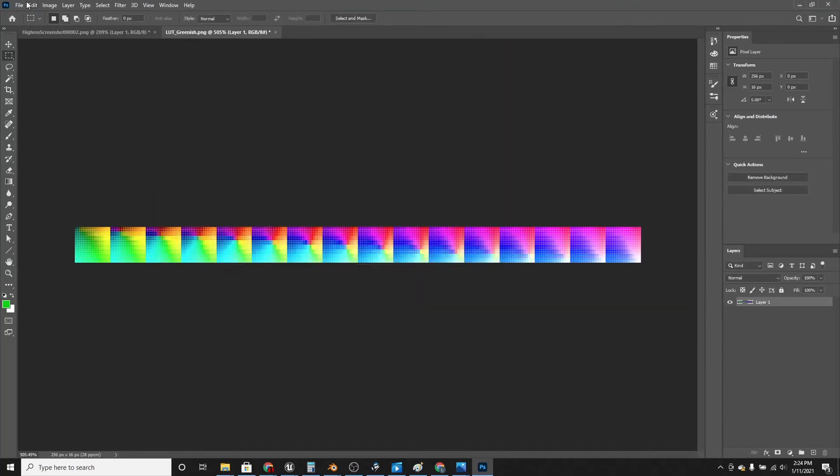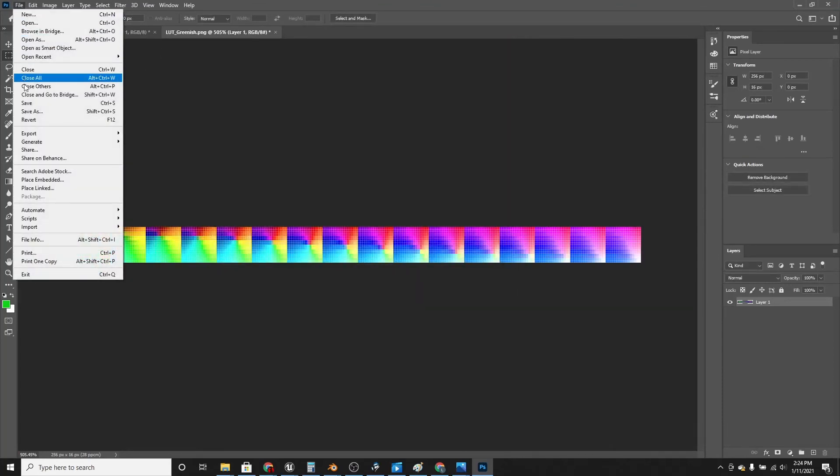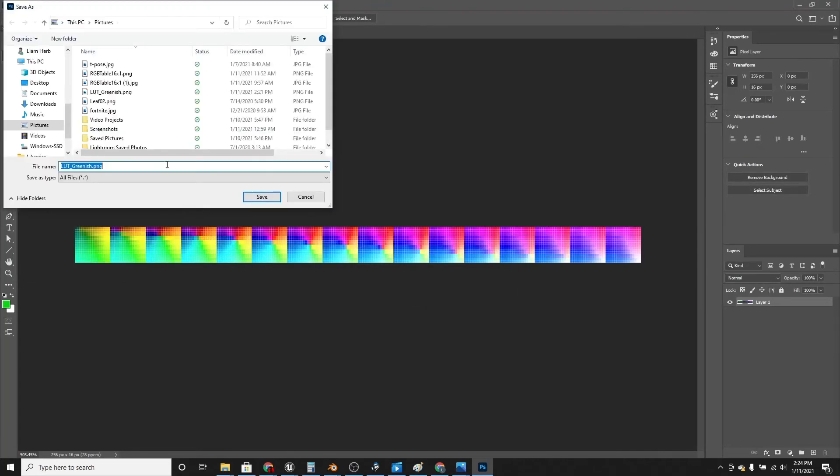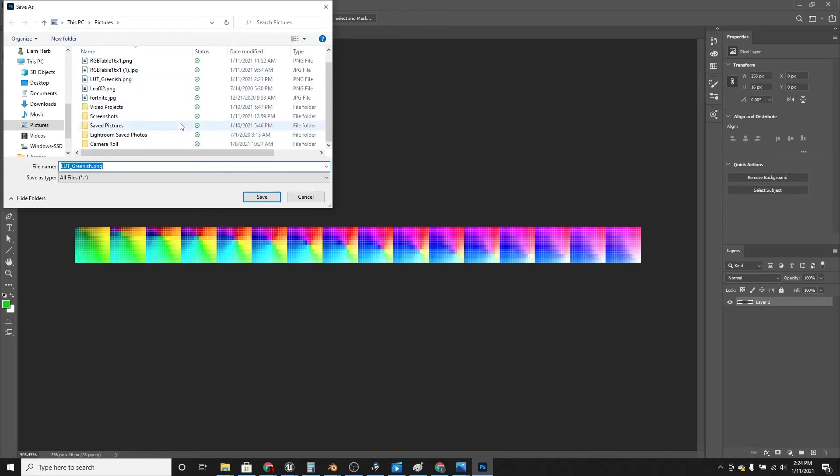Actually export it. Click export as a PNG. And then remember where you saved this. I saved it under pictures.